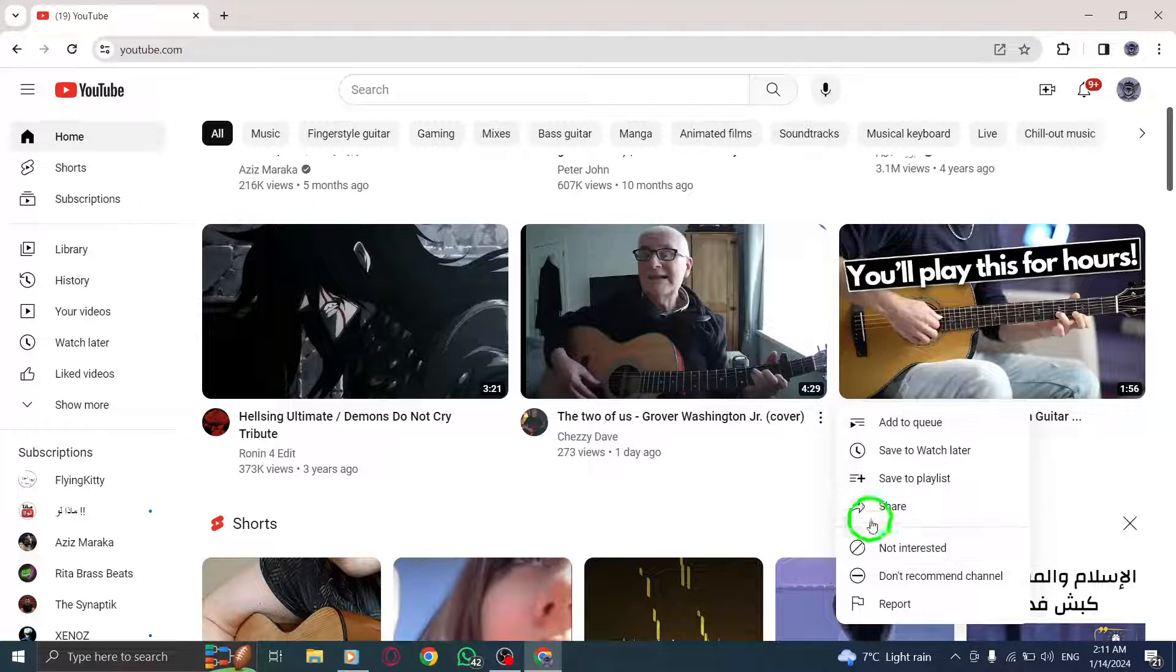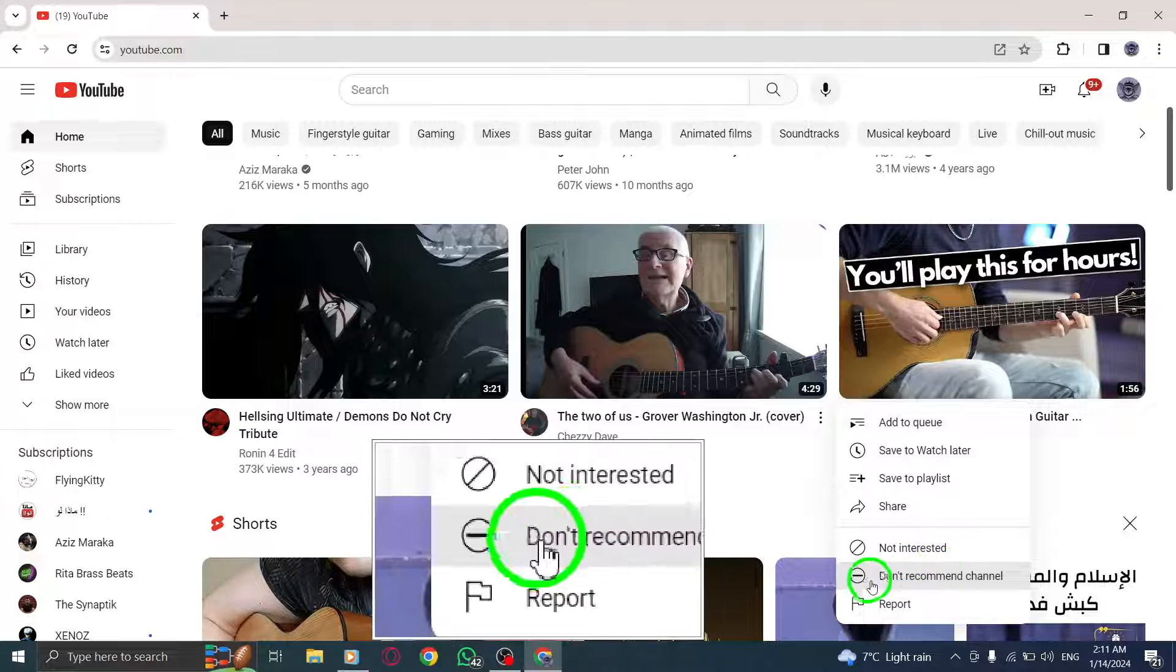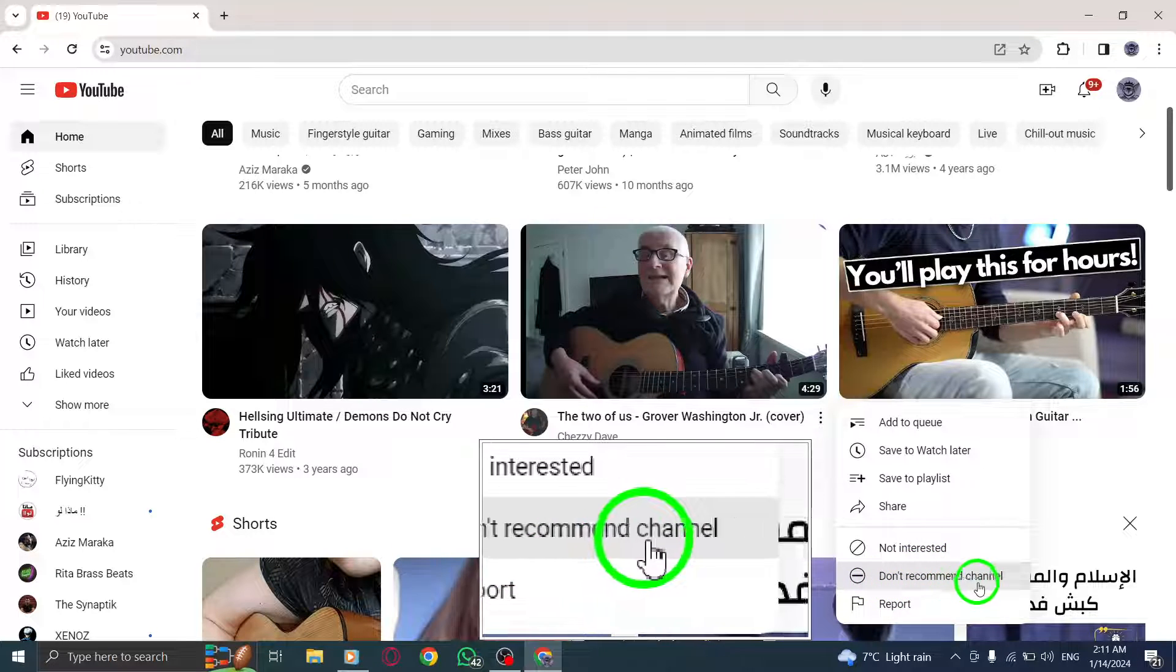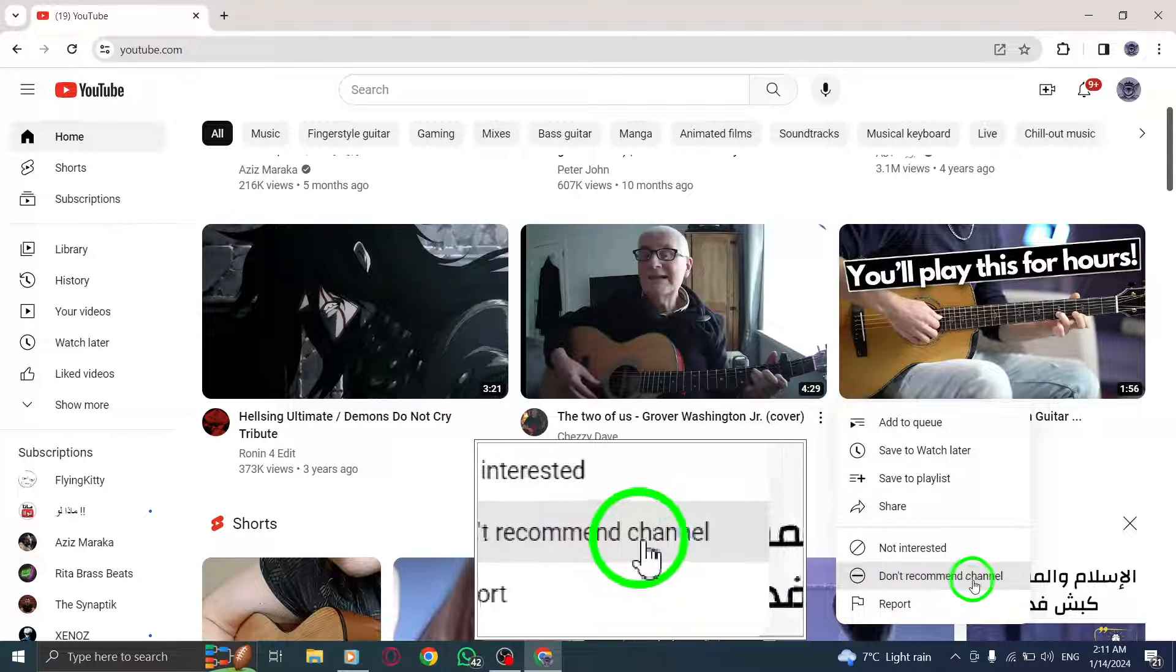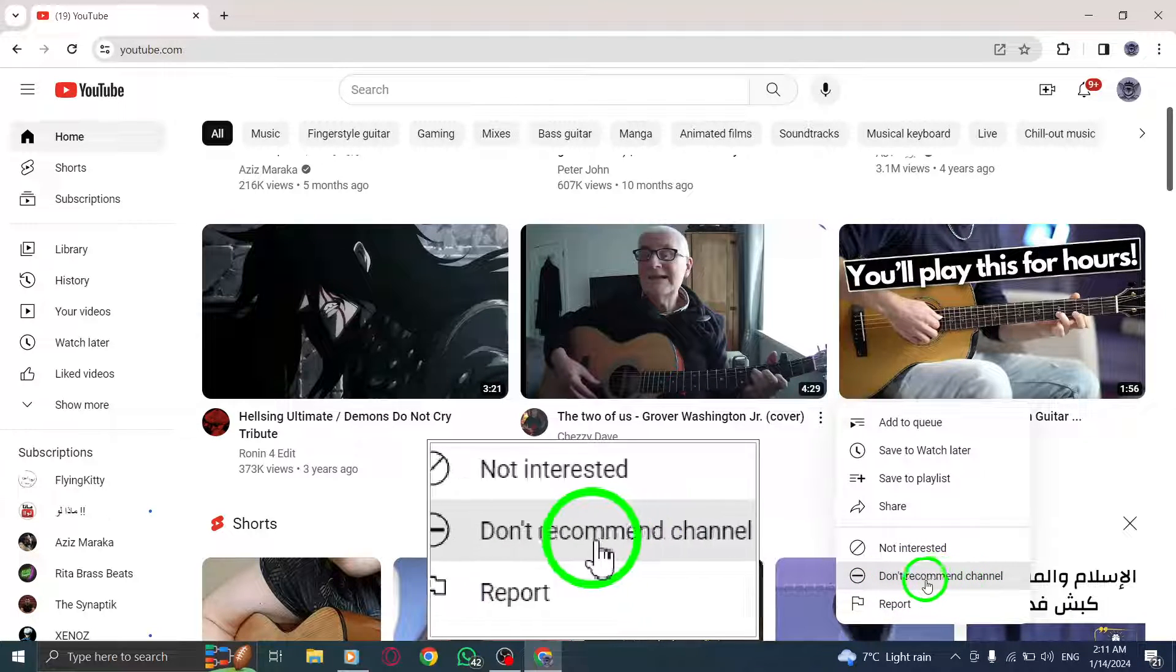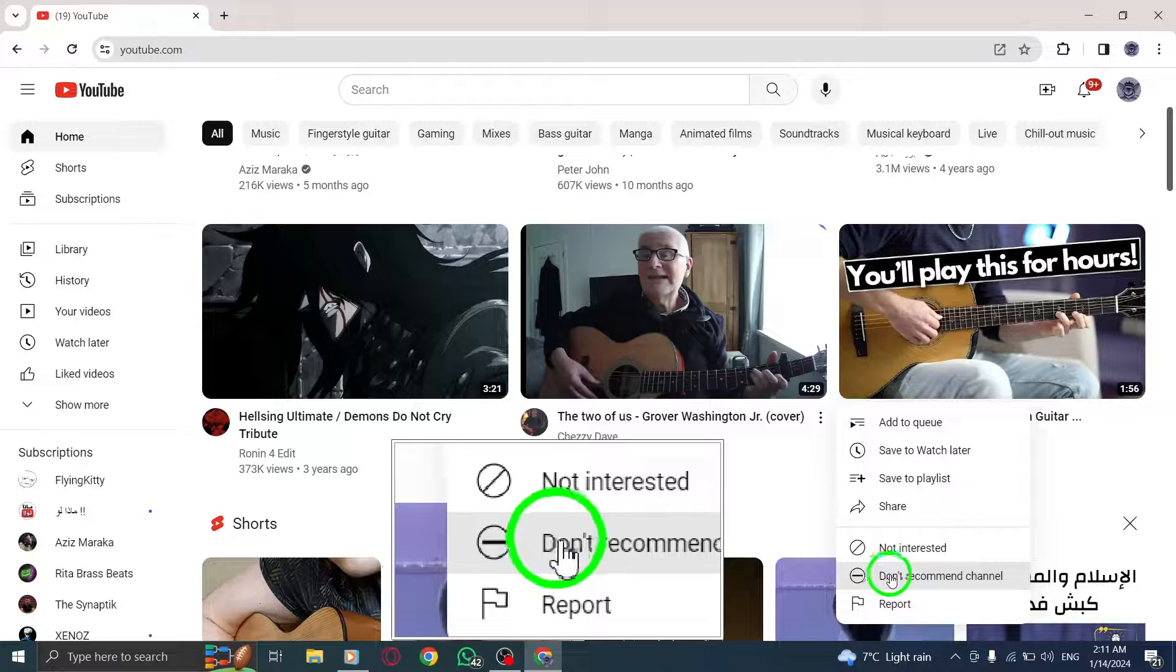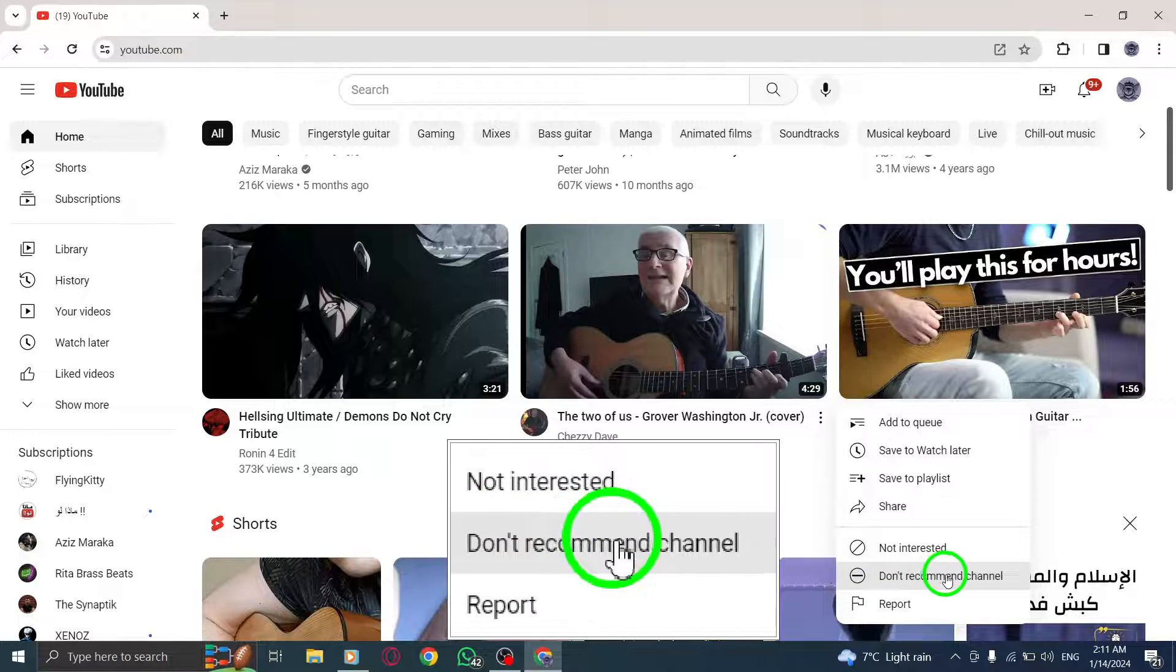Step 4. From the menu, select the Don't Recommend Channel option. By choosing this, you're instructing YouTube not to show any more videos from this particular channel.